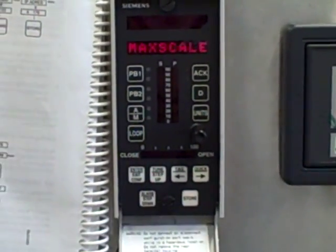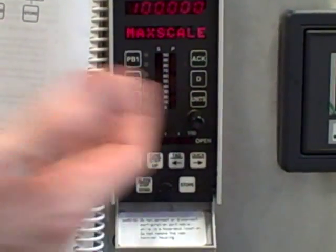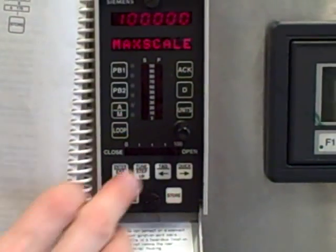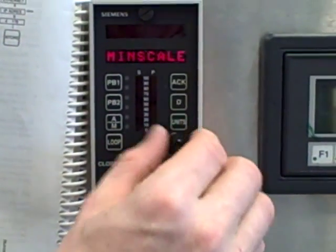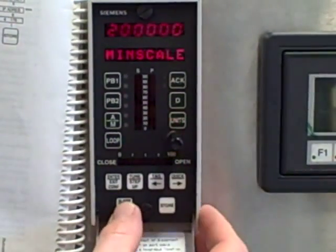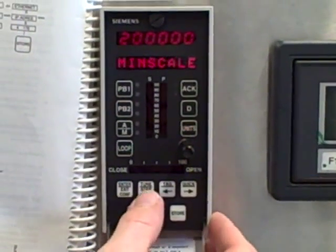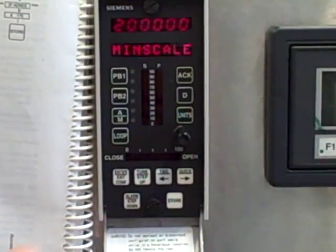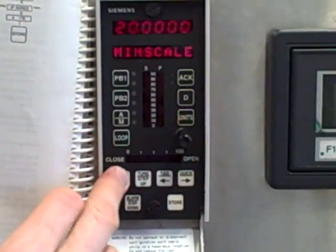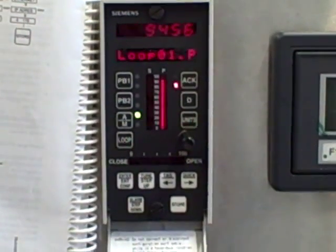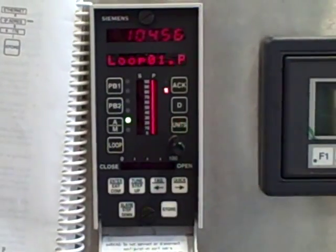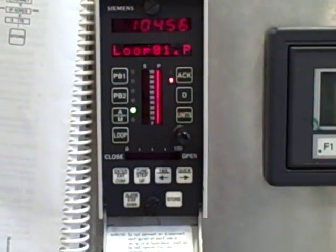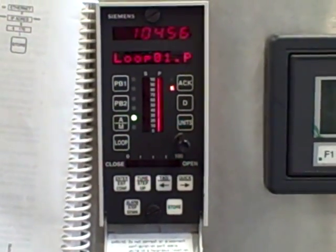I can store that value. Now I have a max scale value of 100 and a min scale value of 20. When I'm done with that, I hit exit configuration, and my controller is ready to go with a 20 to 100 engineering unit scale.